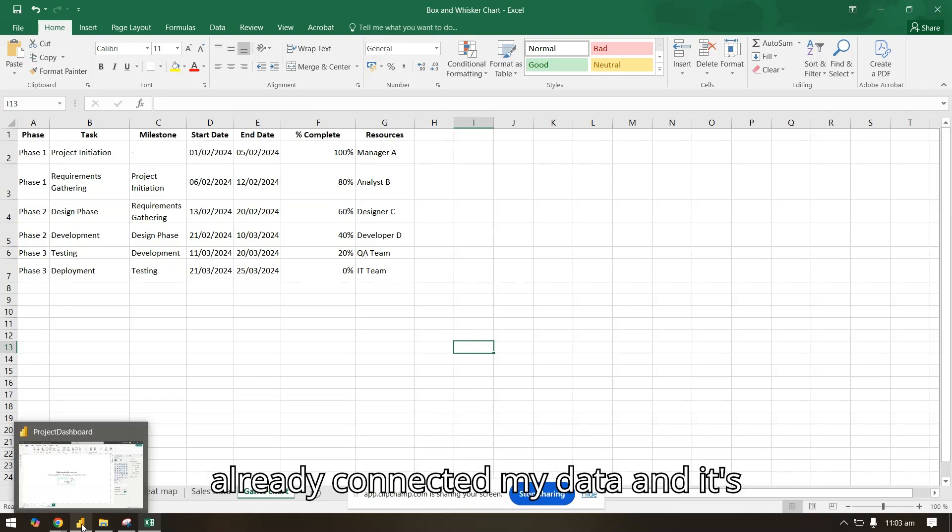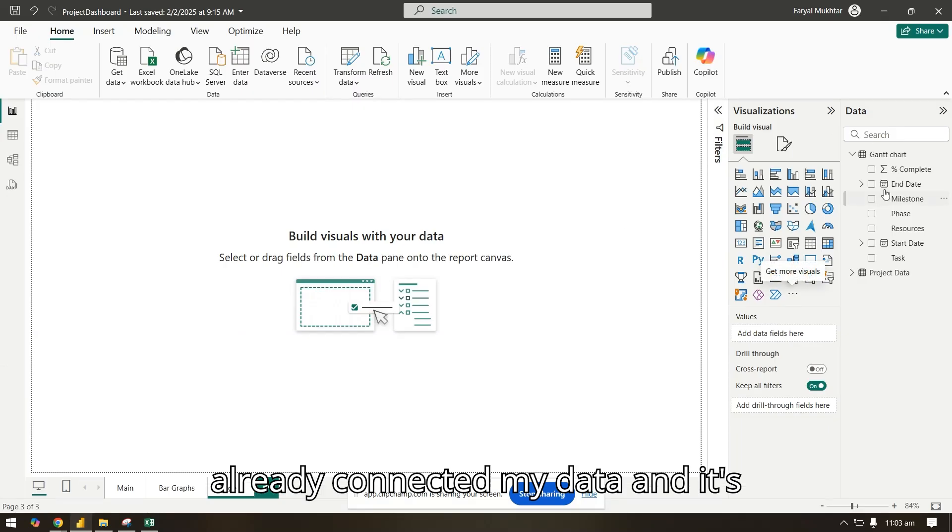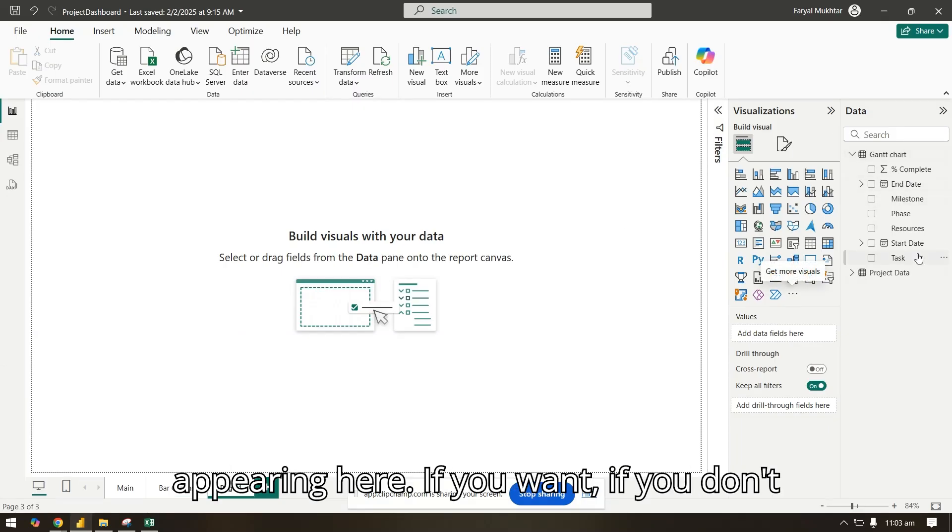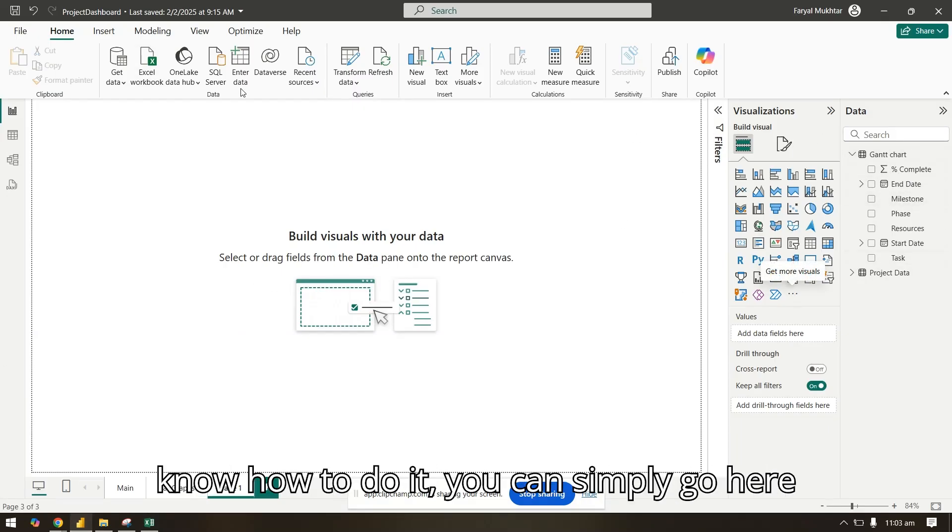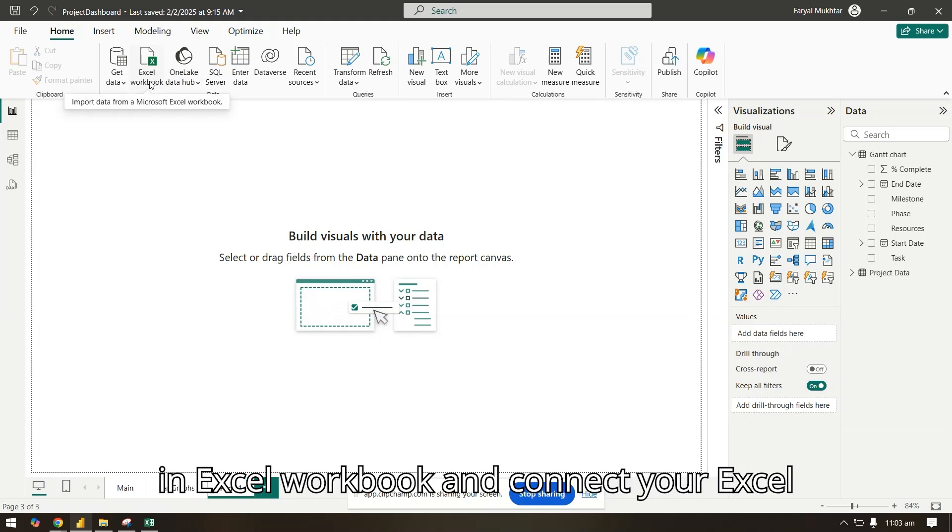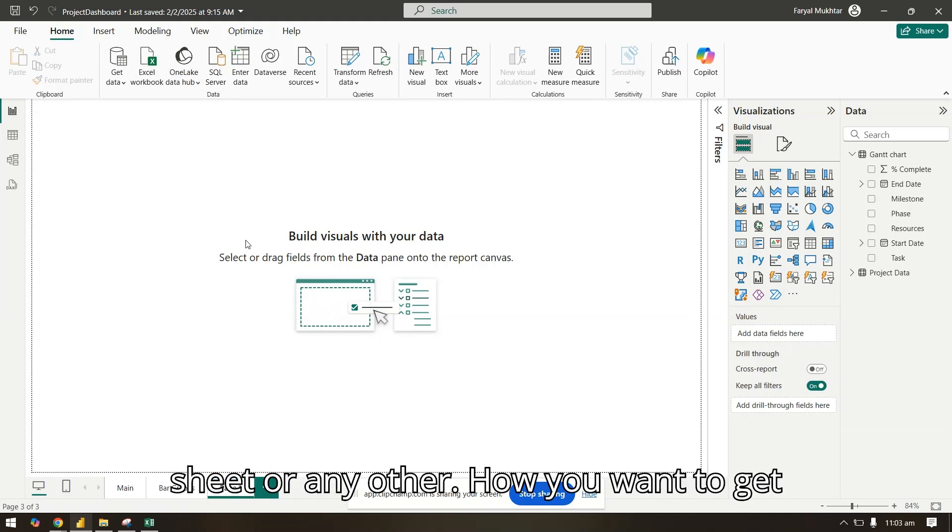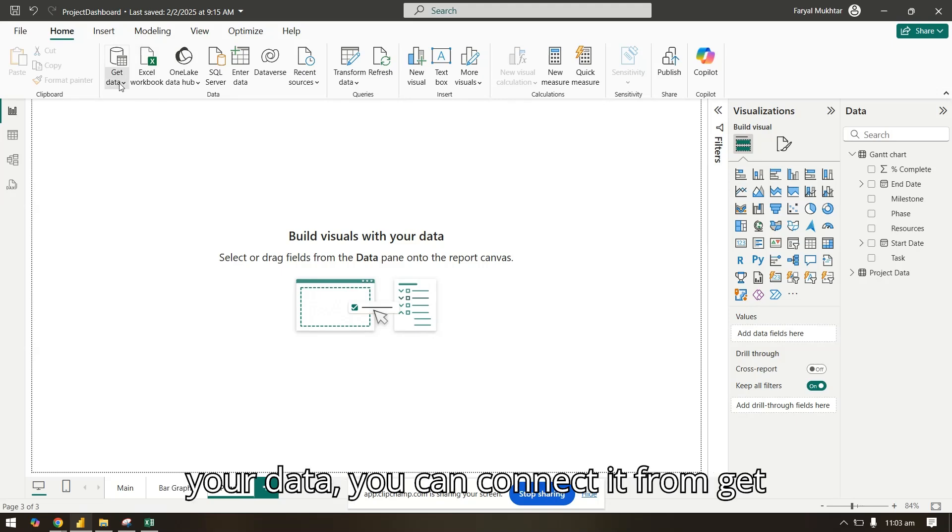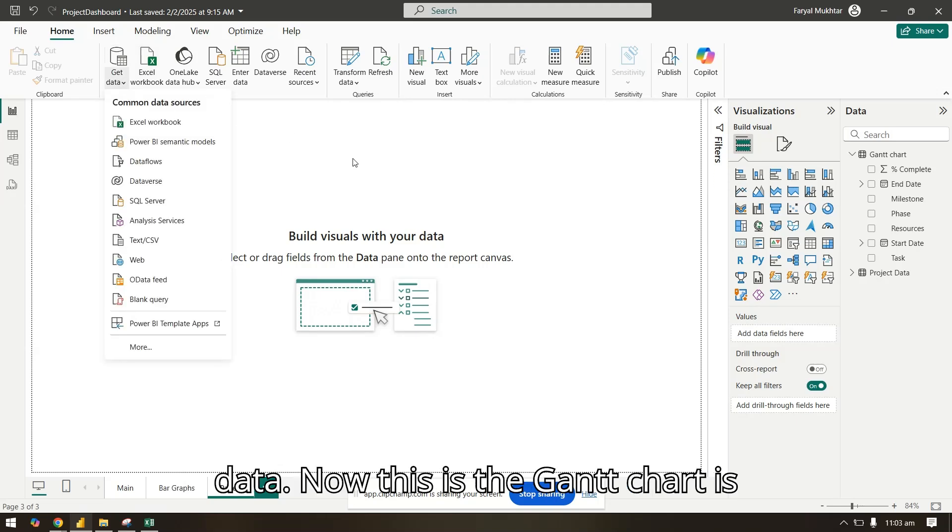Now here, I have already connected my data and it's appearing here. If you don't know how to do it, you can simply go here in Excel workbook and connect your Excel sheet or any other data source from get data.